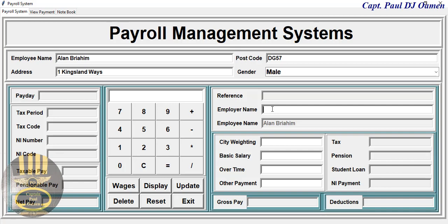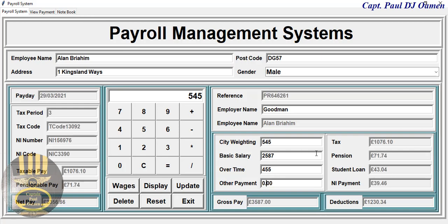Now let's check out the wages of Alan. He works with Goodman. We'll enter the wages, waiting allowance, wages, overtime, and other payments. We can use the calculator to add all of these together if you want — the choice is yours — or you can just click on Wages, and there we go.